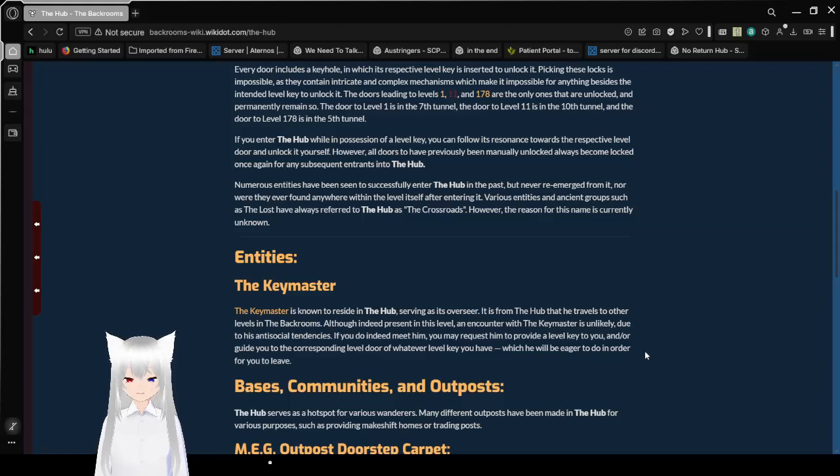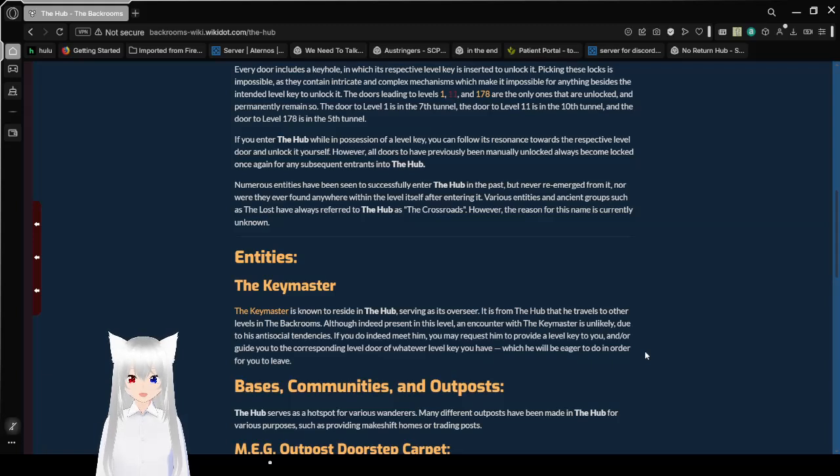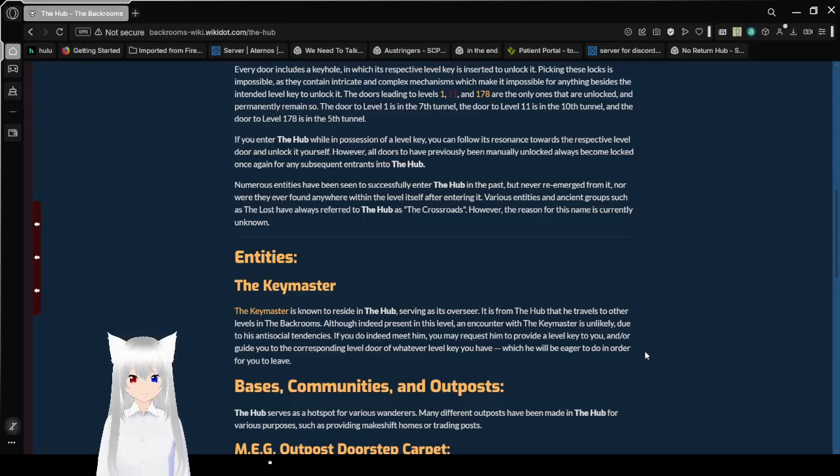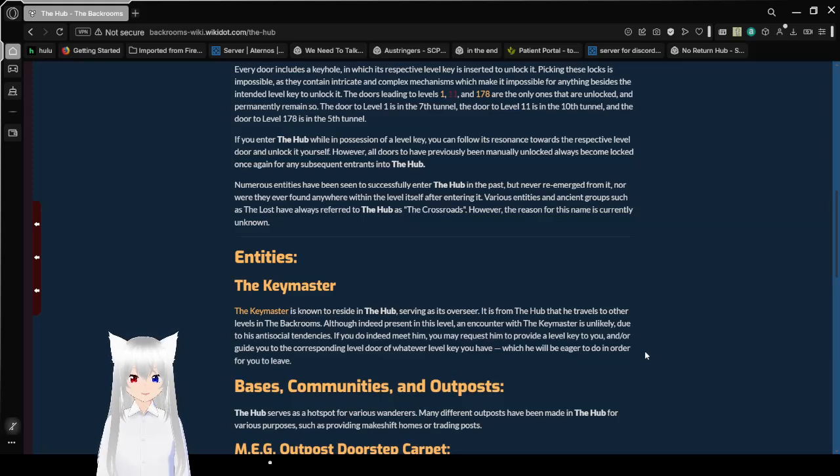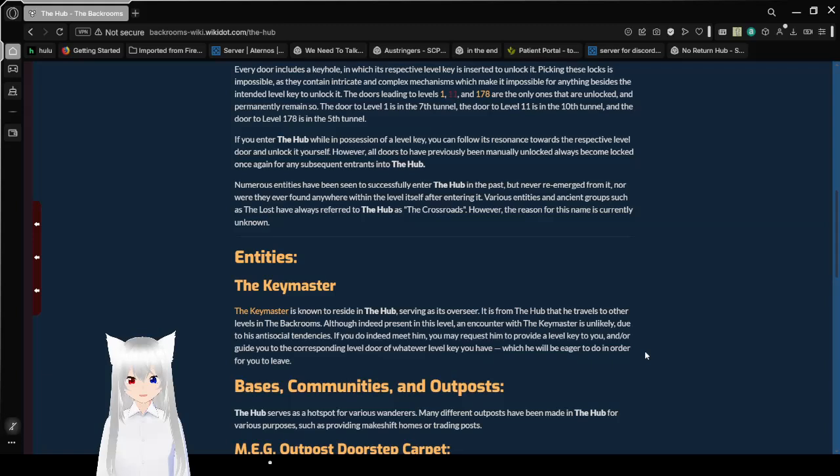If you enter the hub while in possession of a level key, you can follow its resonance towards the respective level door and unlock it yourself. However, all doors who have previously been manually unlocked always become unlocked once again for any subsequent entrance into the hub. Numerous entities have been seen to successfully enter the hub in the past, but never reemerge from it, nor were they ever found within the level after entering it.